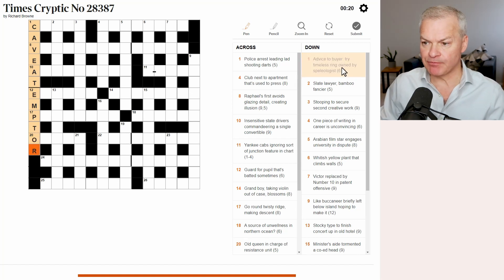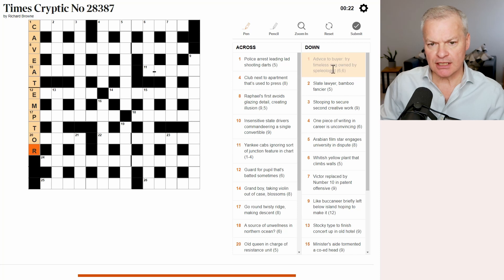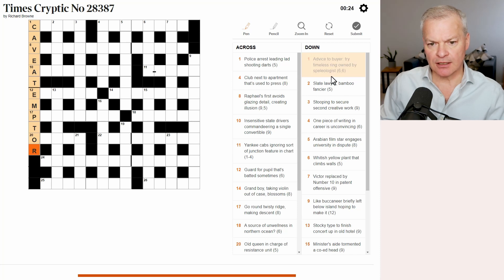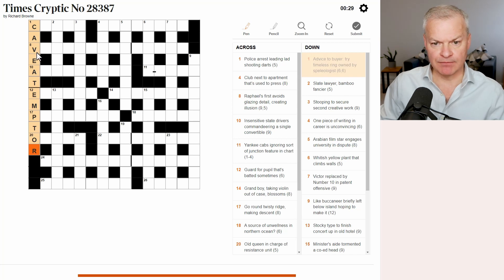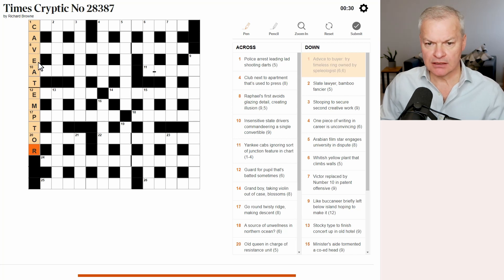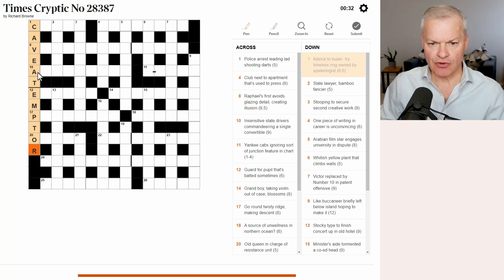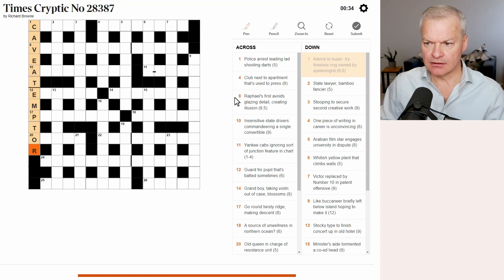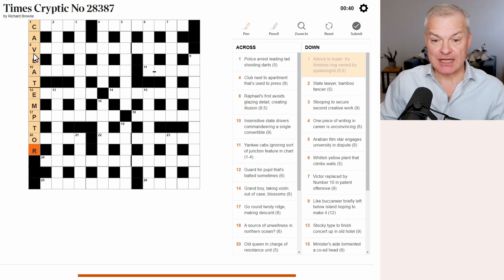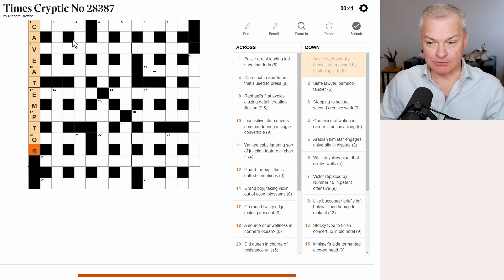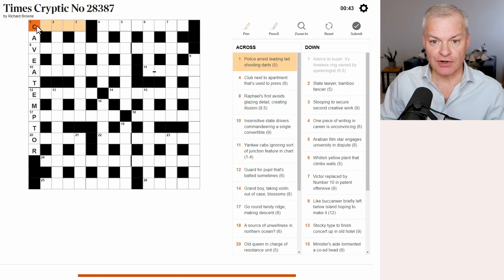Try timeless ring owned by speleologist. Well, speleologist is going to be caver. Timeless ring owned. I'm going to come back to that, but I'm absolutely sure it's correct.